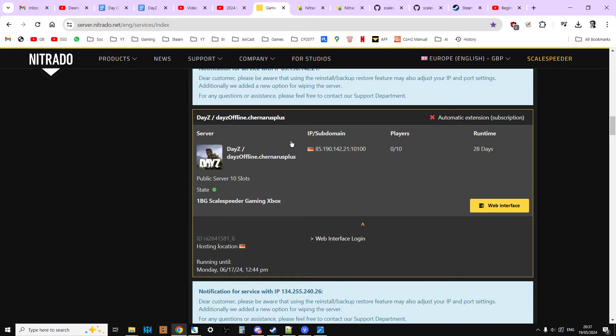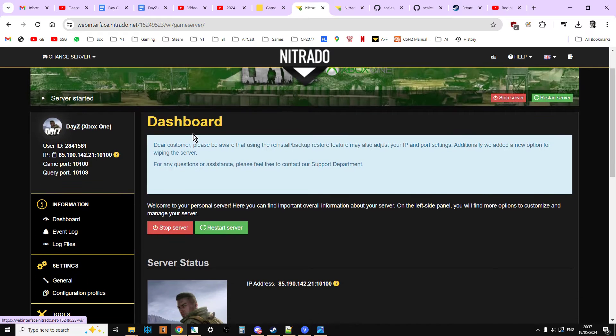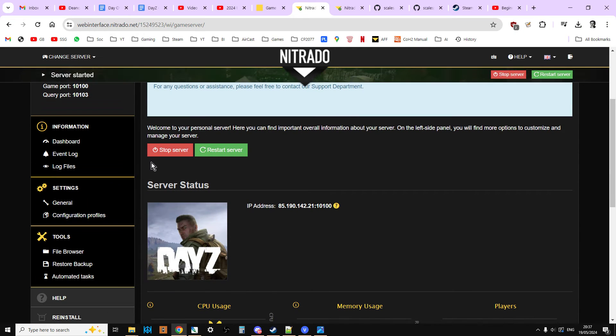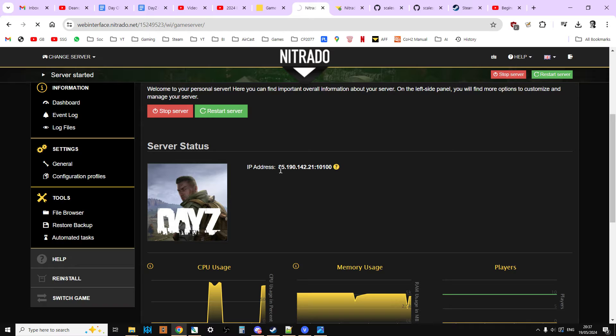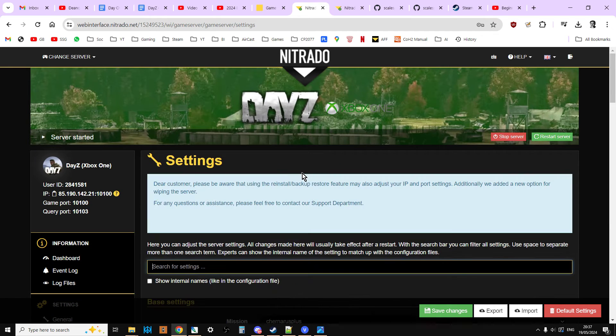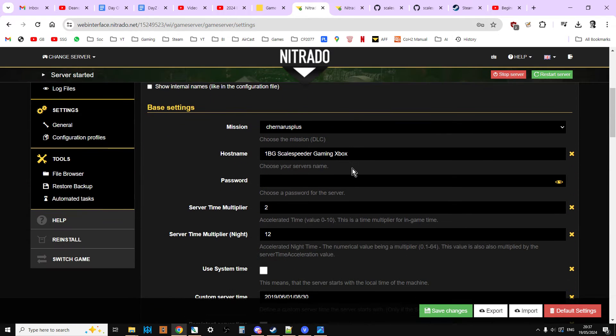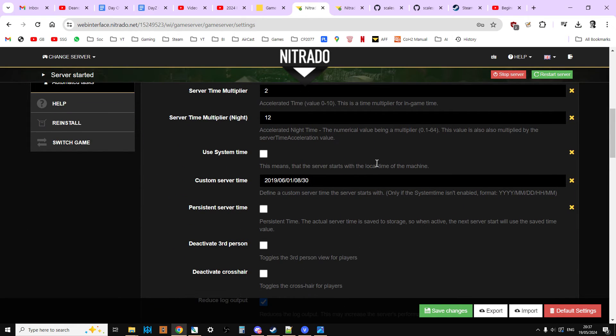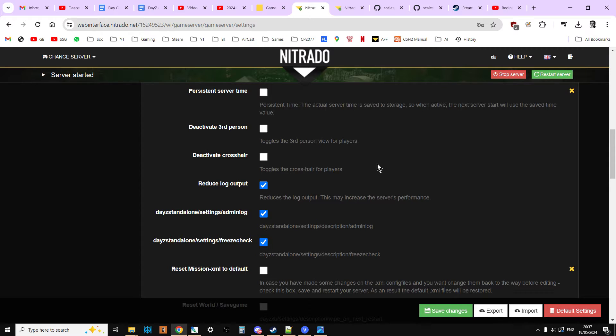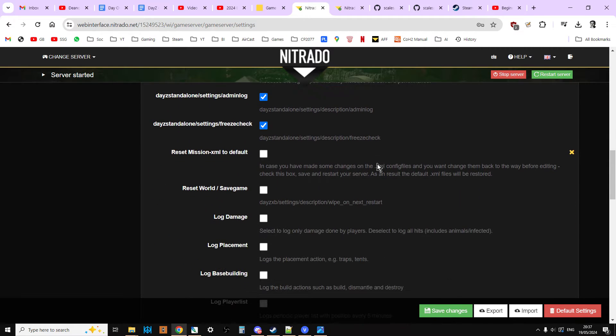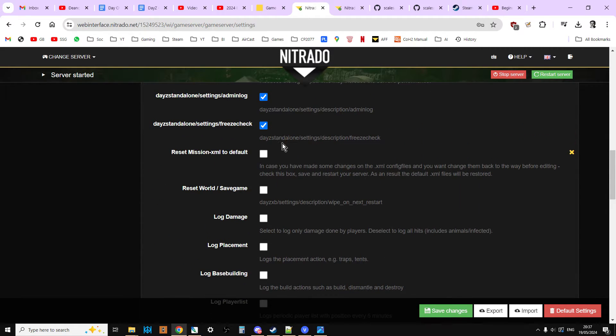Let's get started with how you reset your server files to get your server working again if things seem to have gone wrong. So head over to Nitrado, log in, and then you want to go to the web interface for your server and that'll take you to the dashboard. Then you want to go to the settings general here, and then we just want to scroll down. We're looking for, this is very important here, reset mission XML to default.